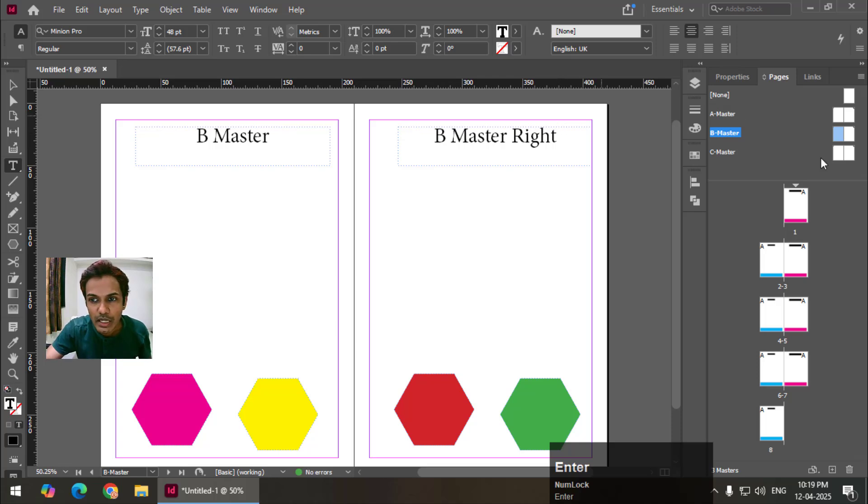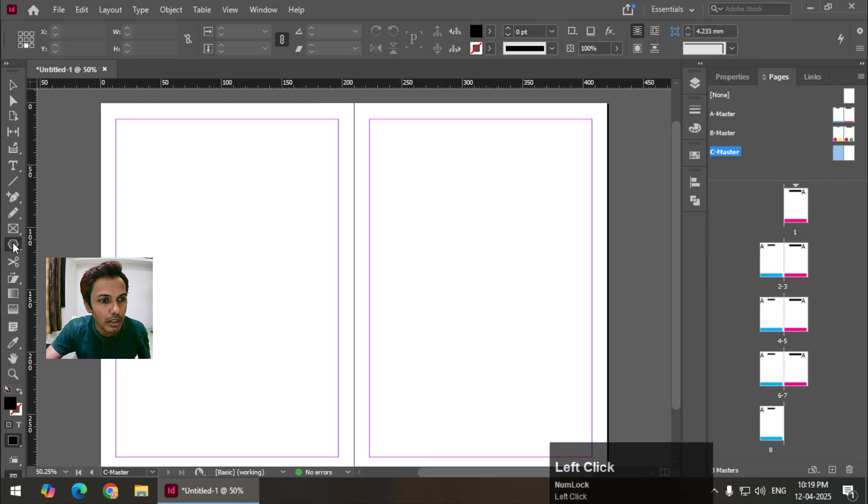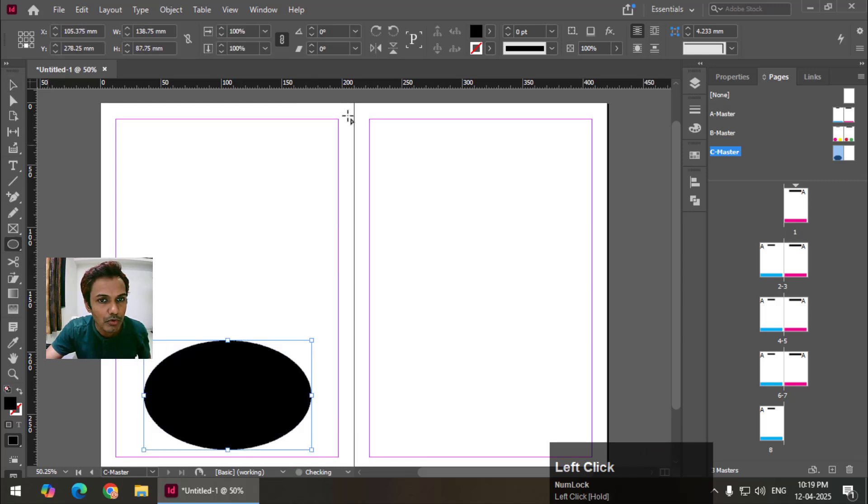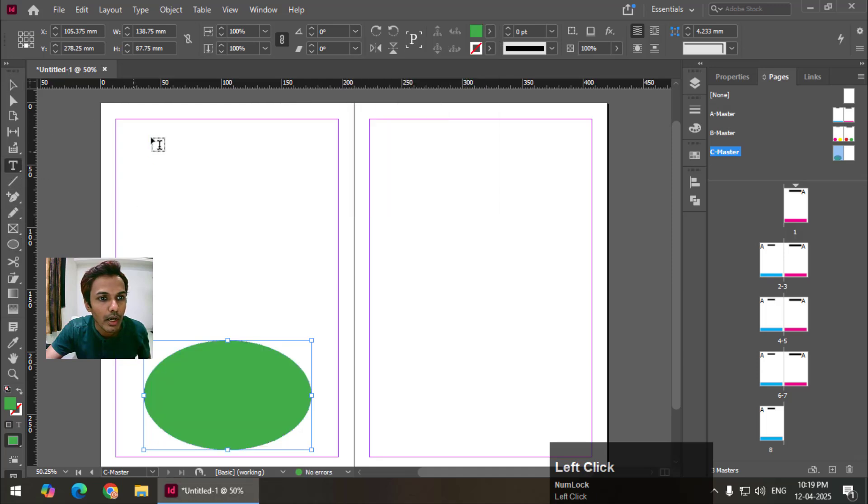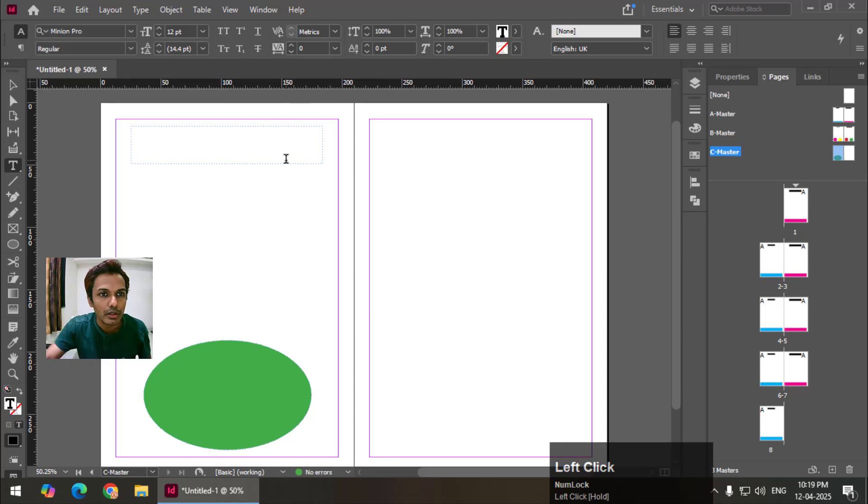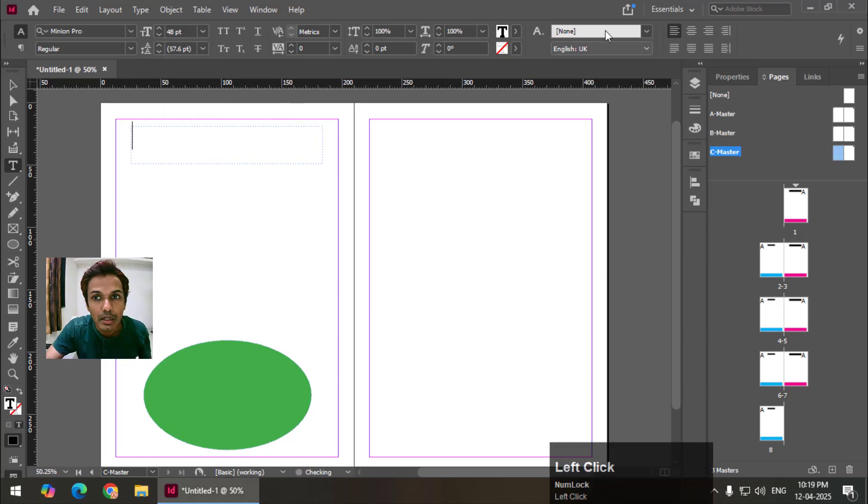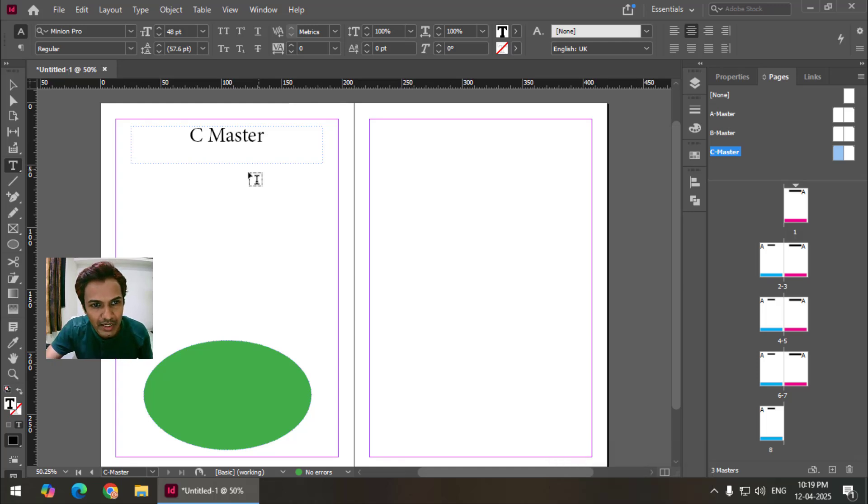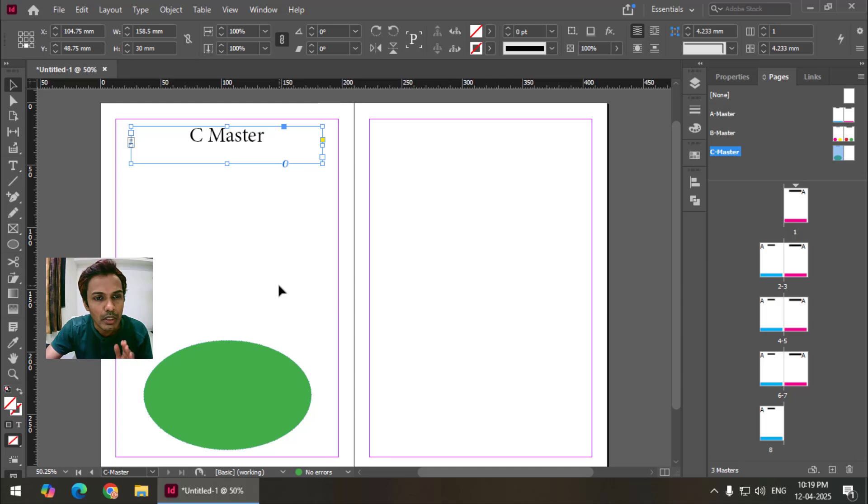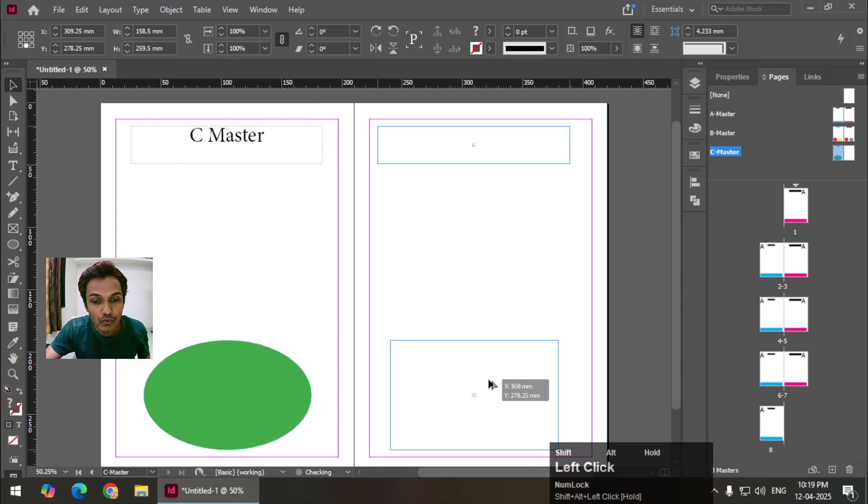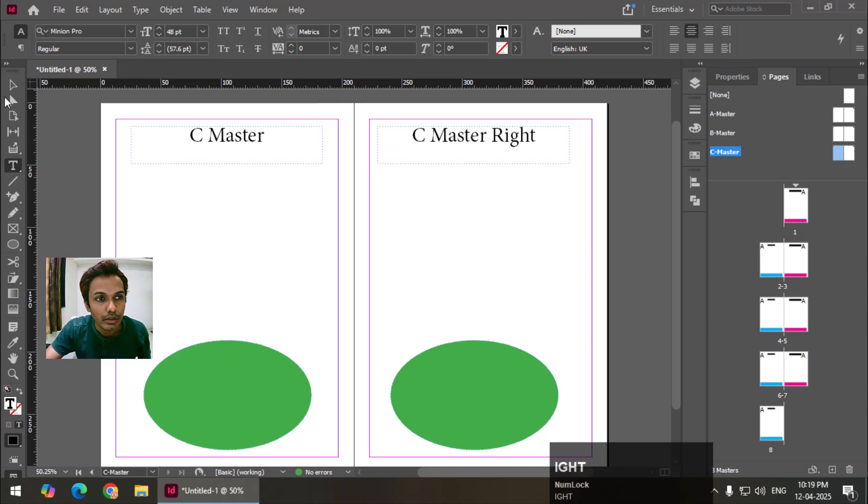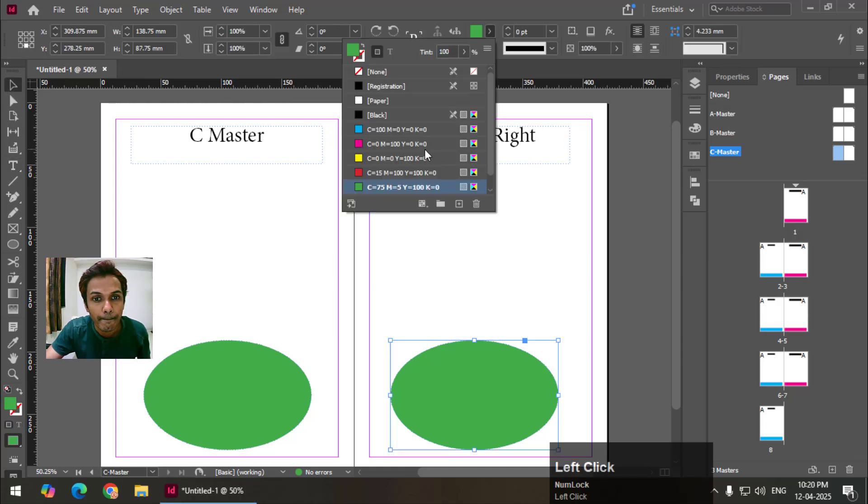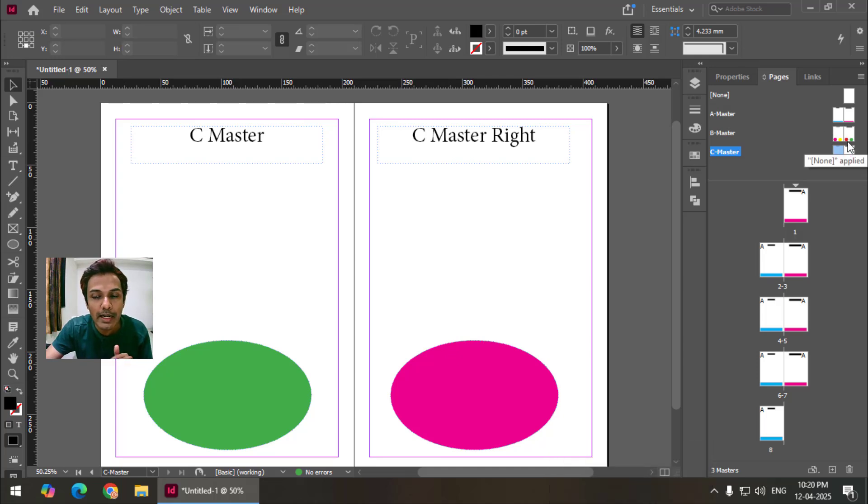Now I'm going to create C master. So double click. I'm going to create some different shapes. Let's say this shape over here and again 48 center line, C master. And just so you know I'm drawing anything random. There is no purpose apart from identifying which page we are at. So C master right. I'll change the color. So I have created B master and C master and I have also added designs.